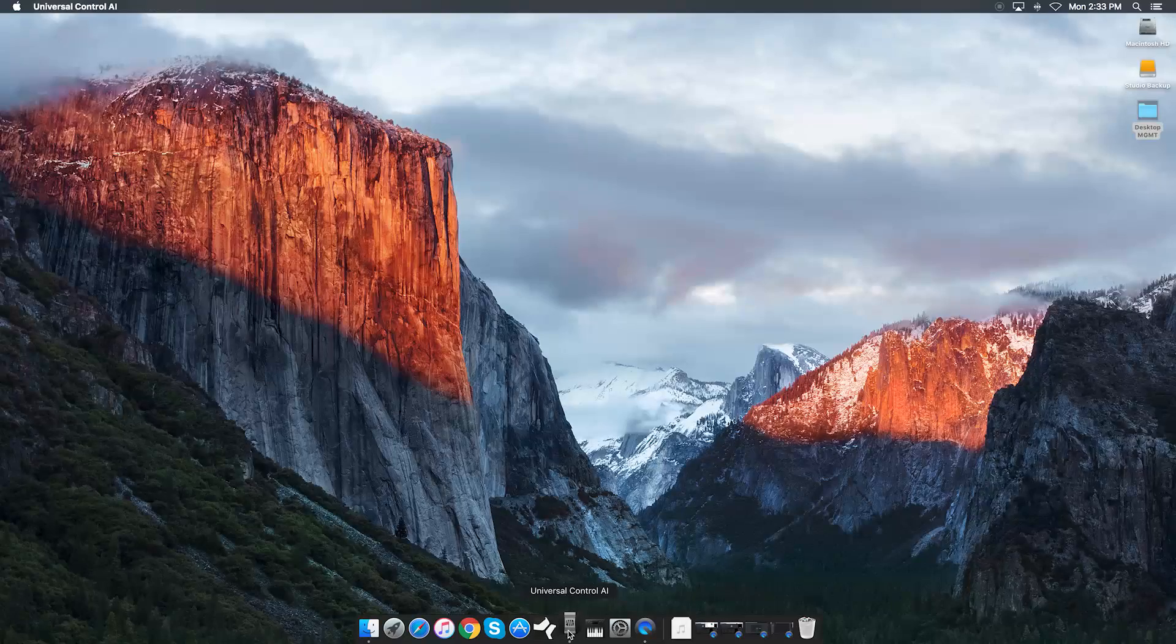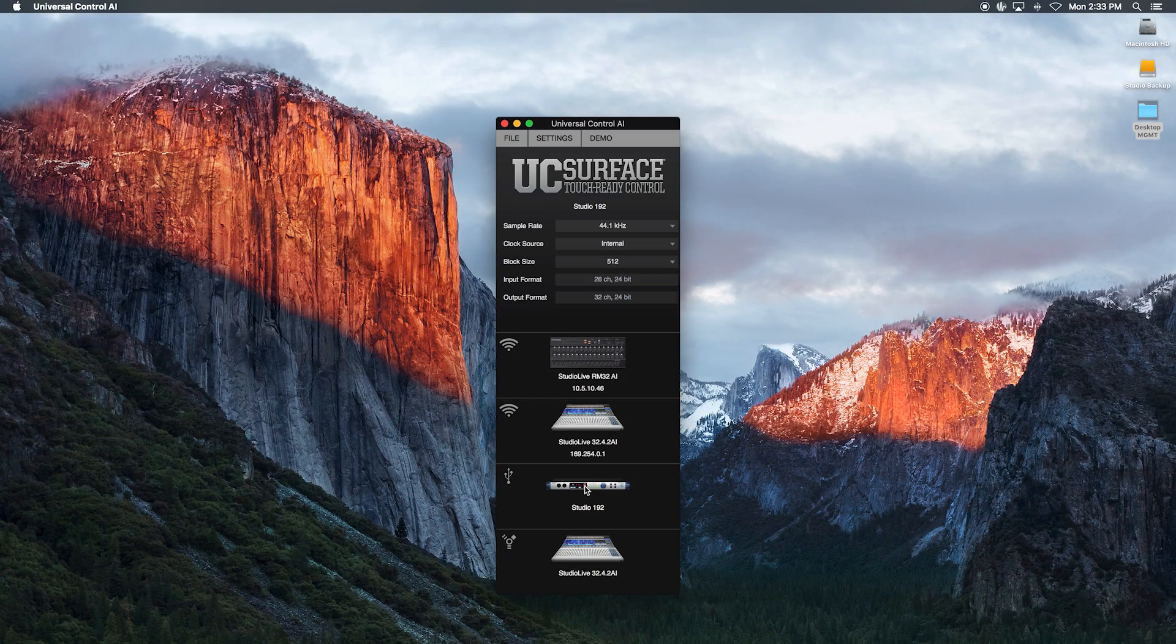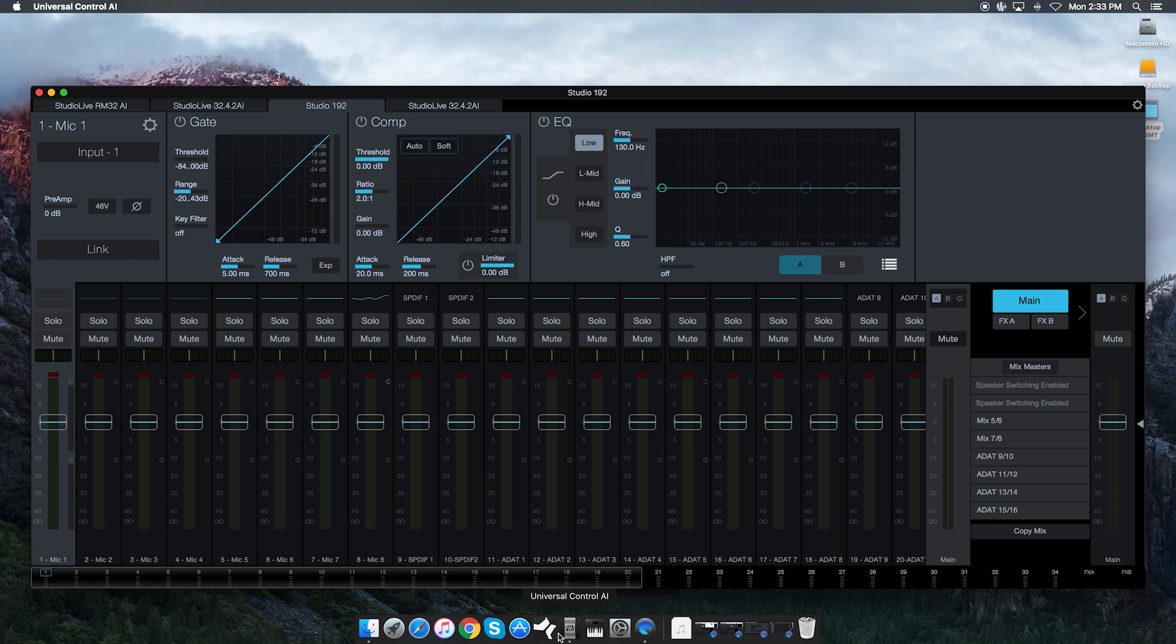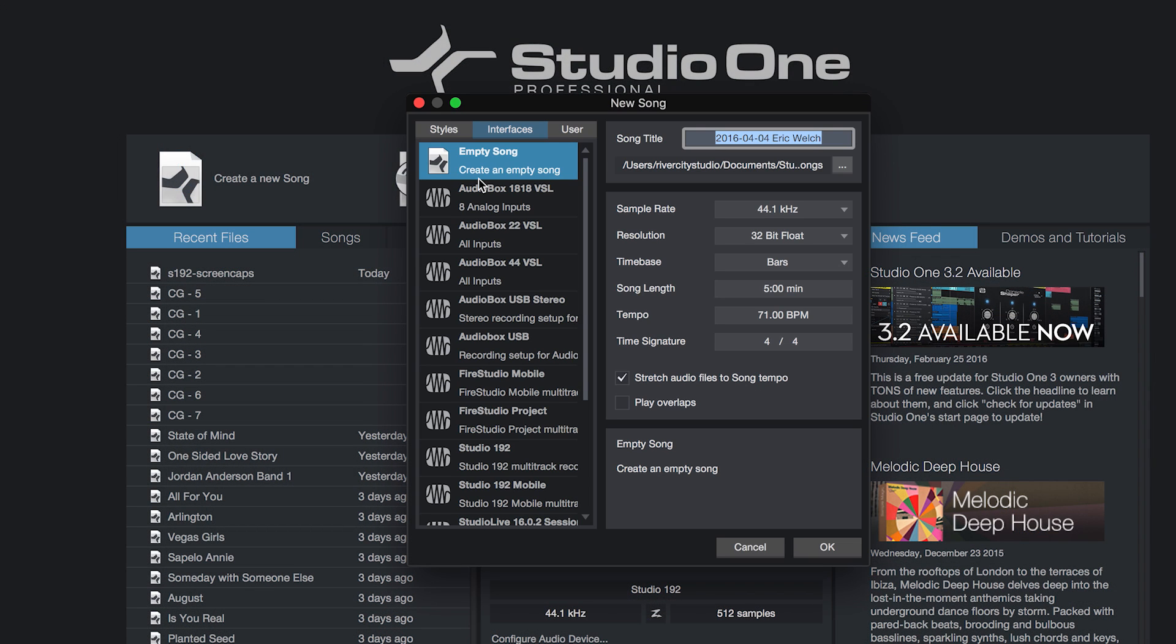I'm going to walk you through the basics of using the Studio 192 with Studio One. Let's get started. Once you've installed Studio One and UC Surface, launch UC Surface. You'll need this to run in the background to access all the DSP features from Studio One. Launch Studio One and click on Create a New Song.